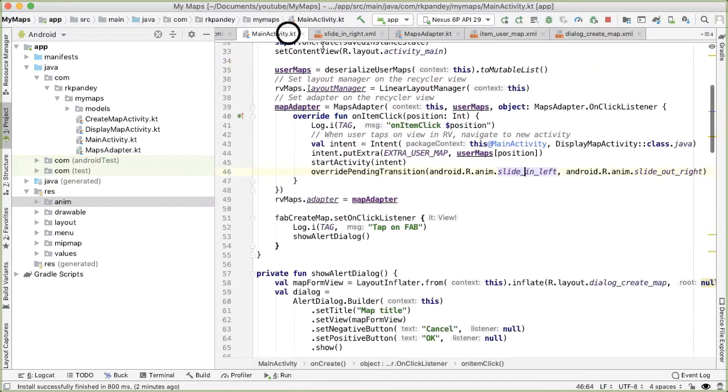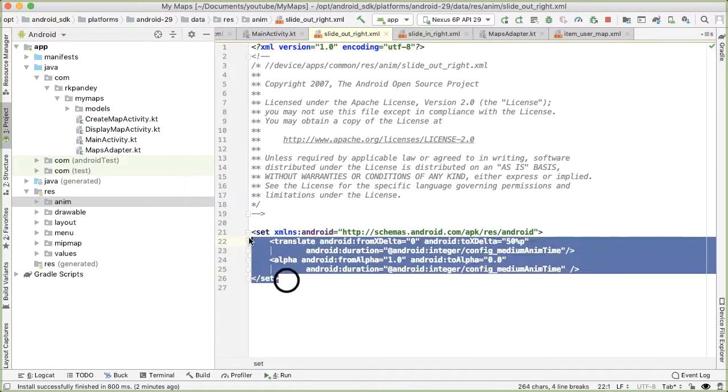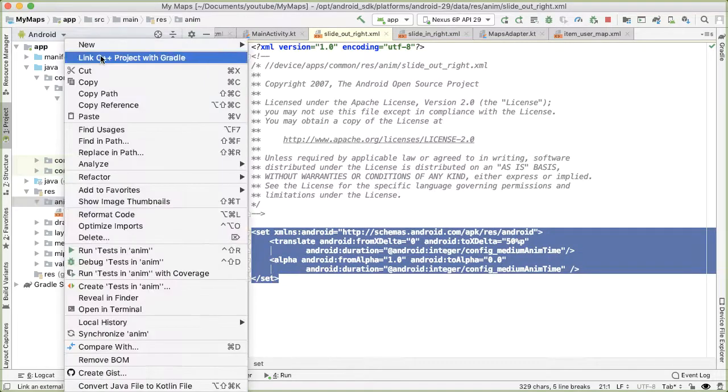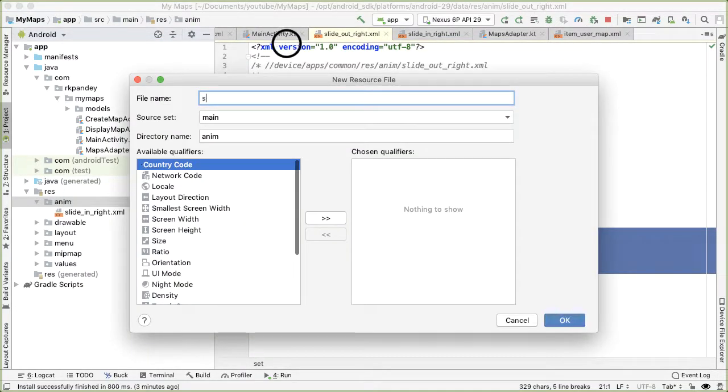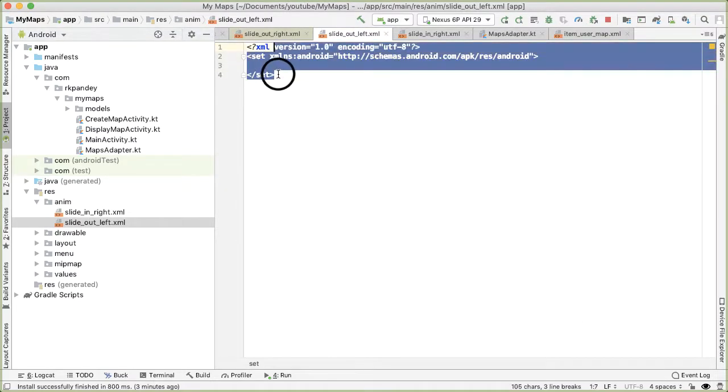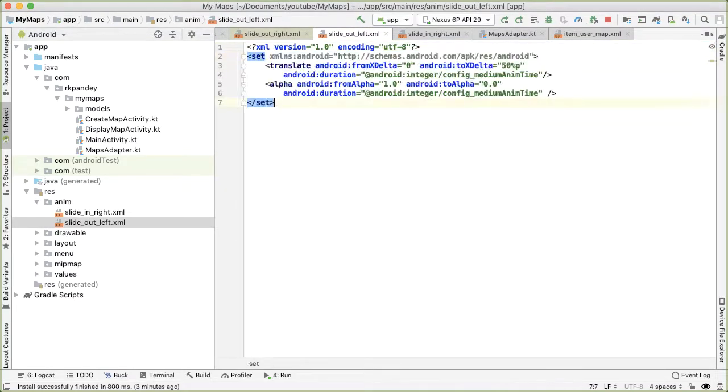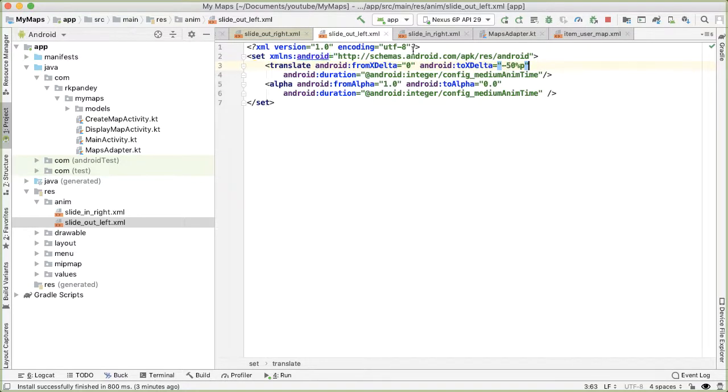And then we want something similar for a slide out right. Let's copy this slide out left. And then similarly, we're going to start at the neutral position and we want to move left instead of right. So the only thing I need to make is the two X delta should be negative 50 instead of positive 50.